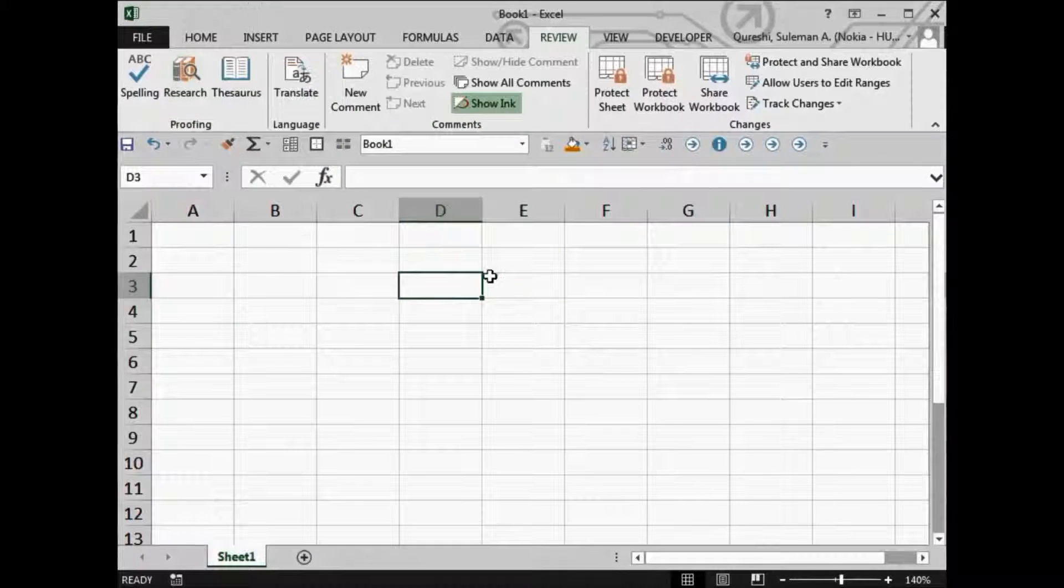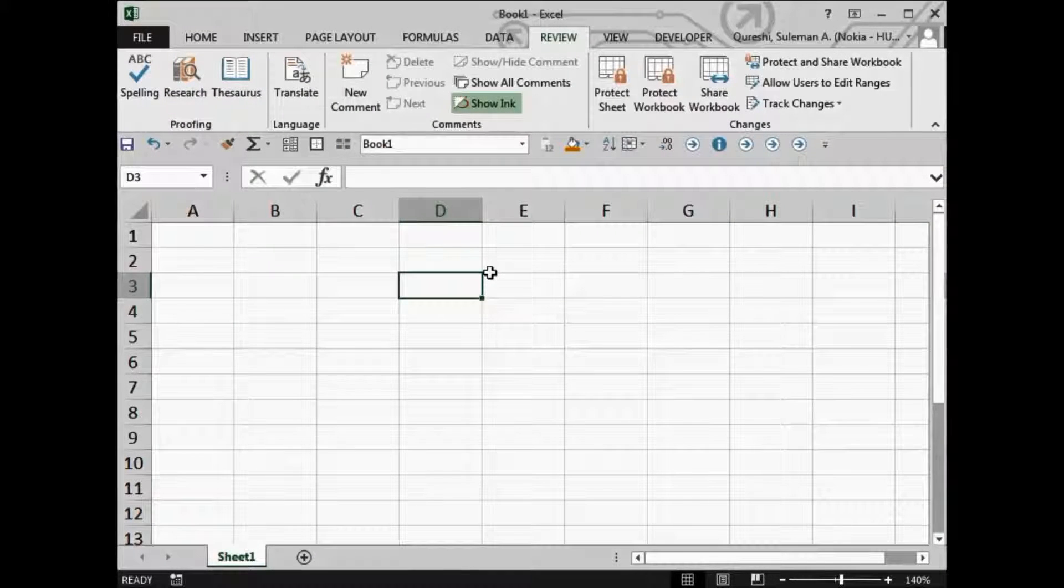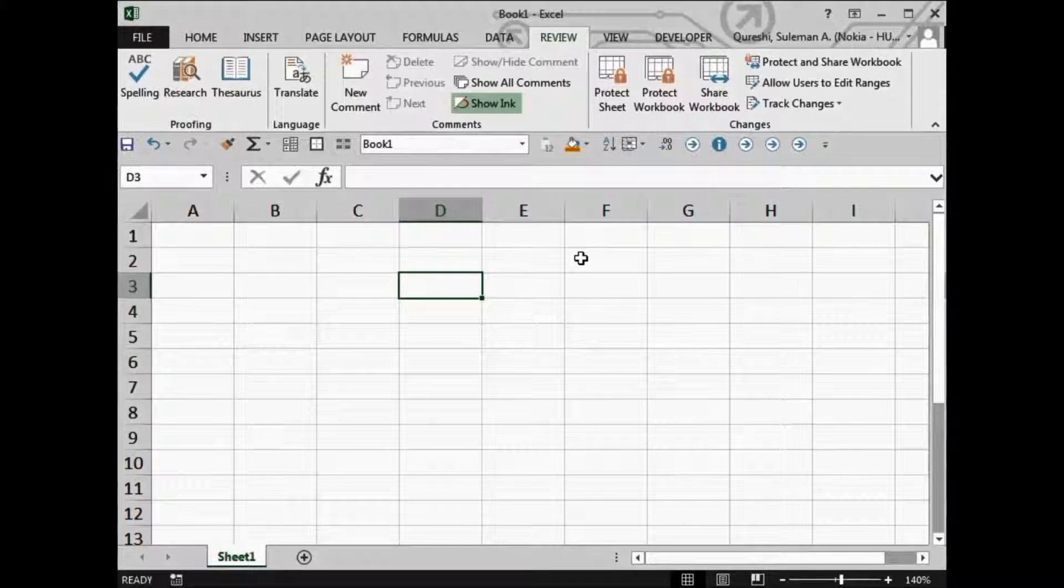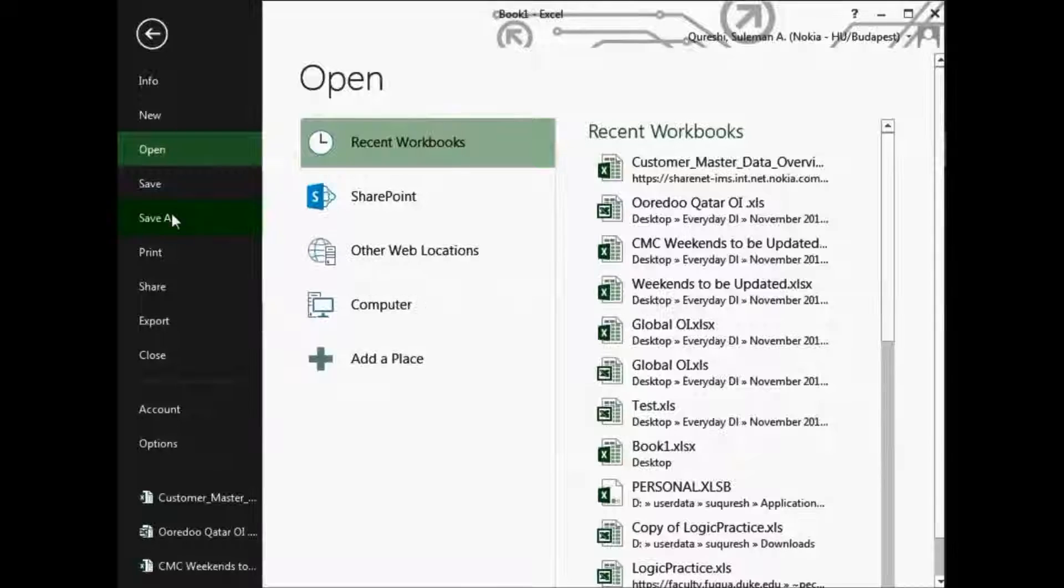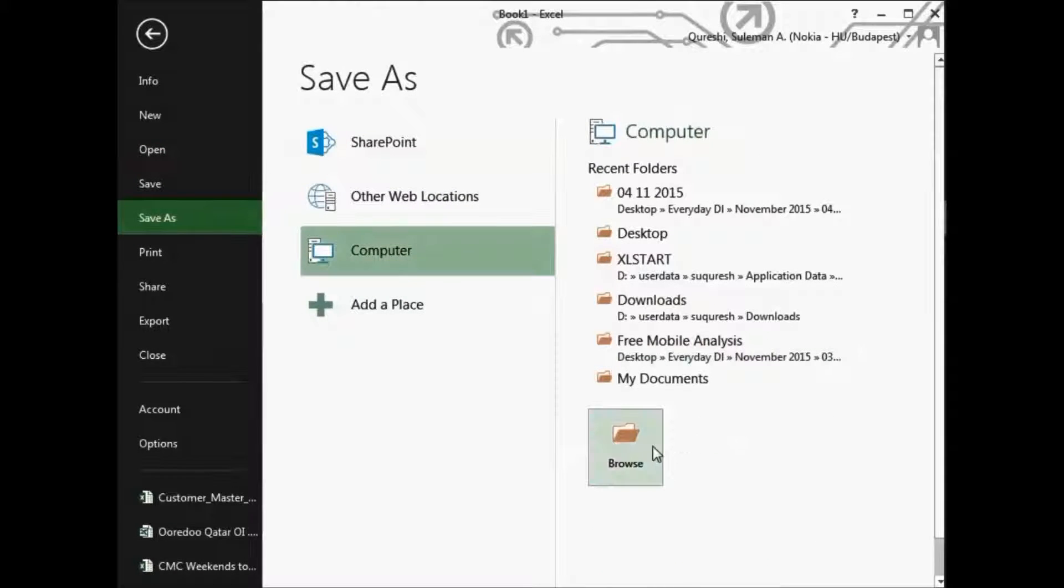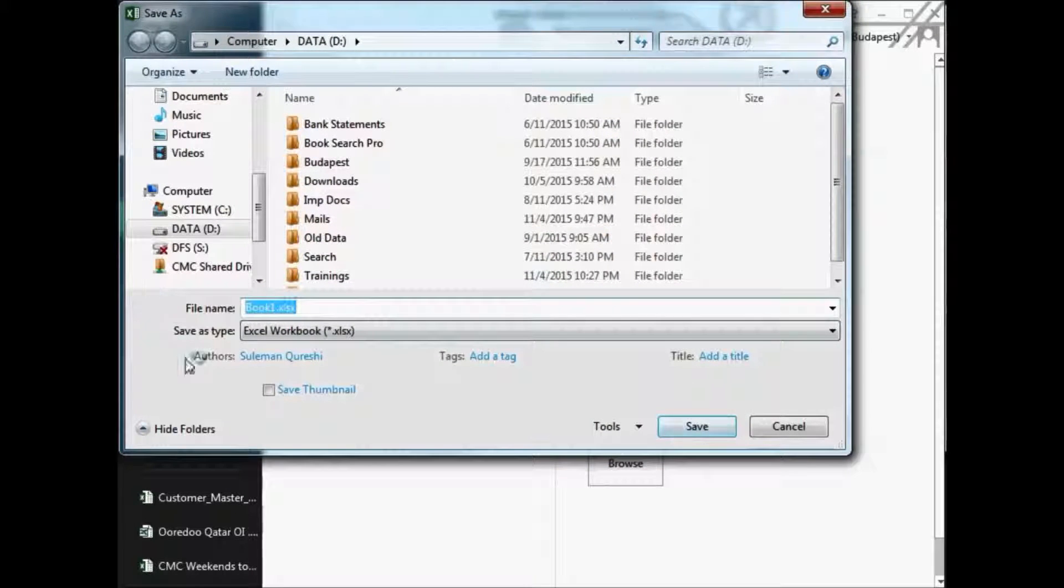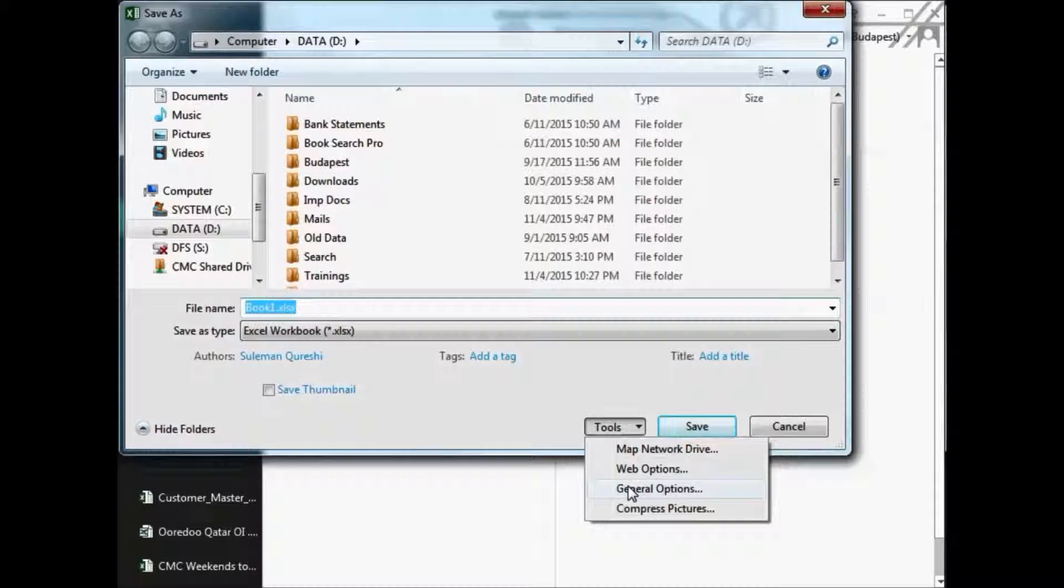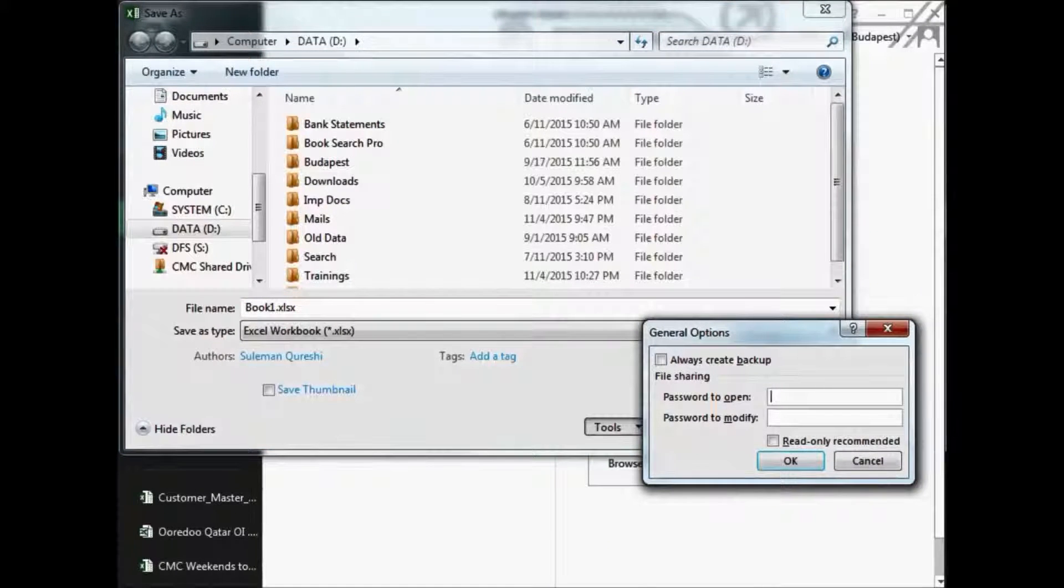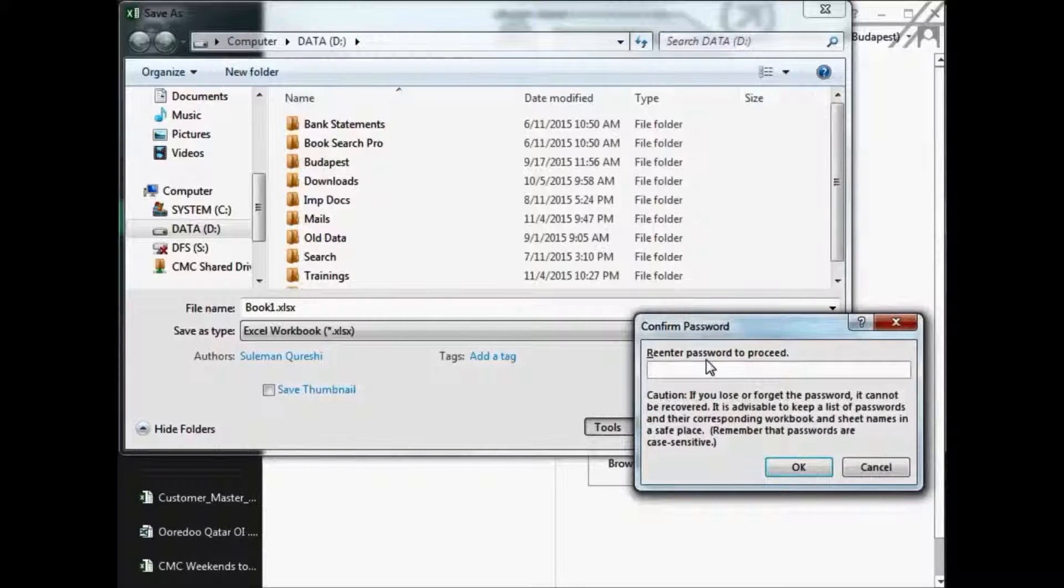I will go back again and show you how you can do it. So as I said, you have to go to the file menu first, Save As, and then browse the place where you want to save it. And before you save it, you have to go to the general options and add a password here. The password you enter should be identical because it will verify over here. So it should be identical.